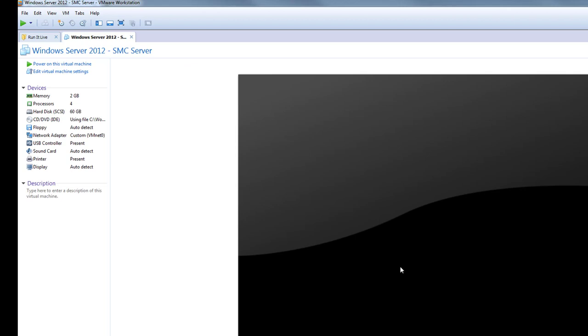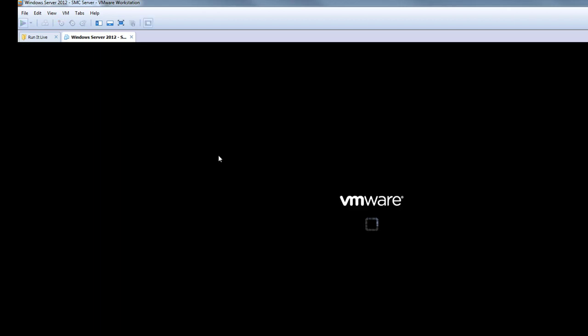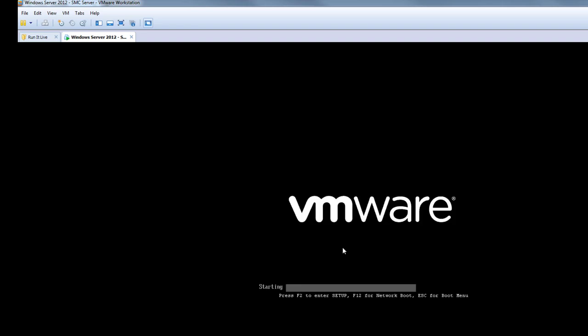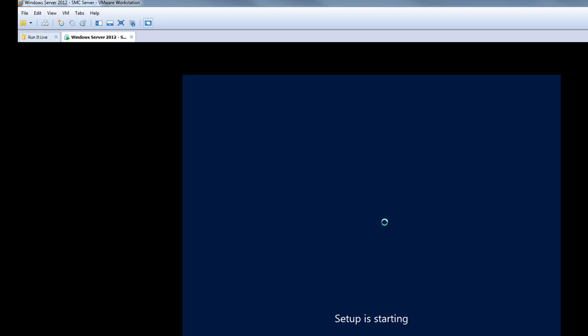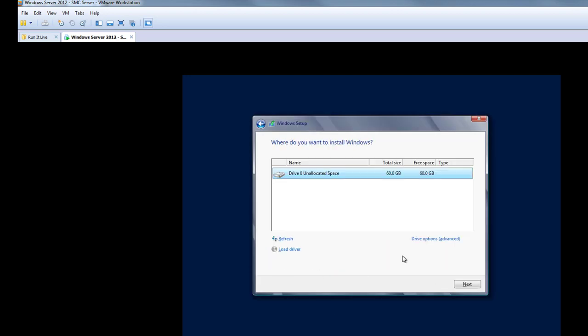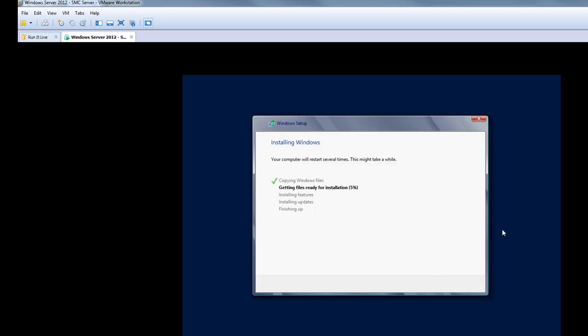We will click Finish and start the virtual machine. This will take you through the steps of installing Windows Server. Just select the default settings — we don't want to do any customization. Once completed, just set the administrator password.